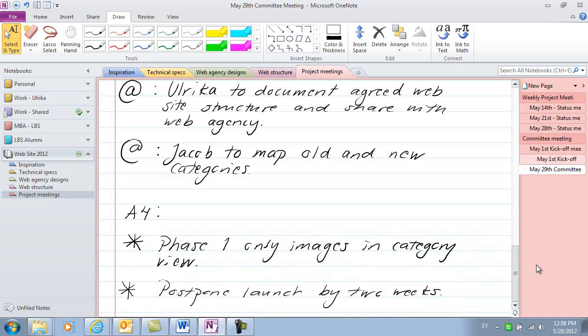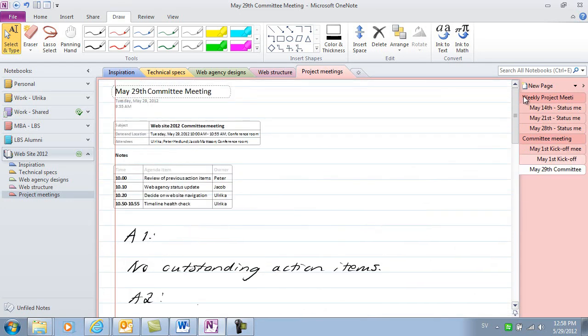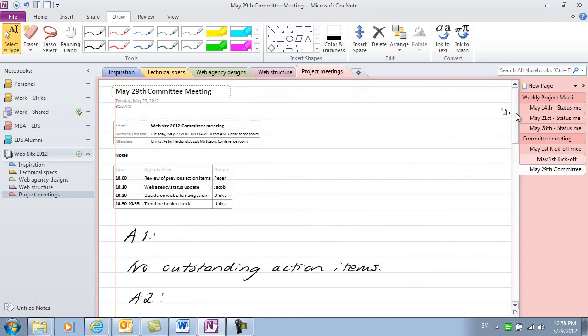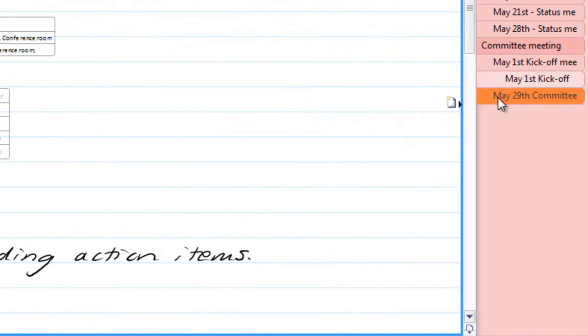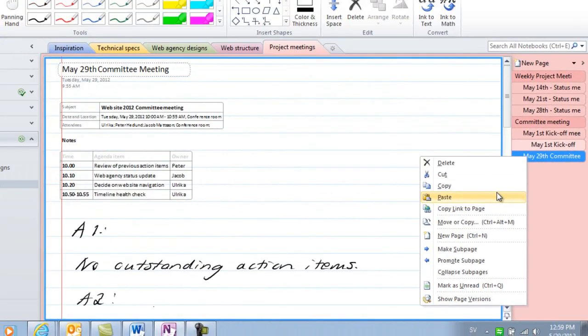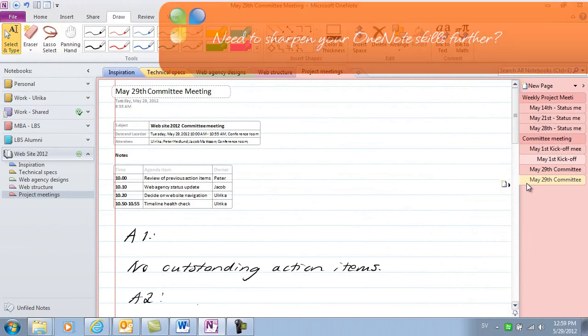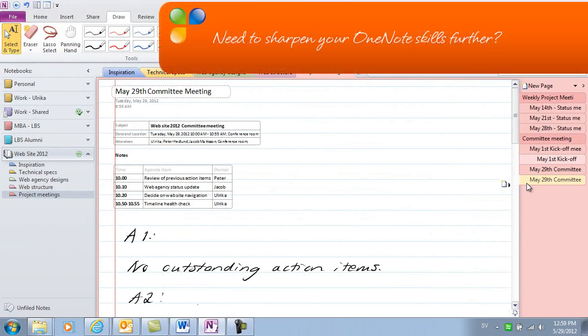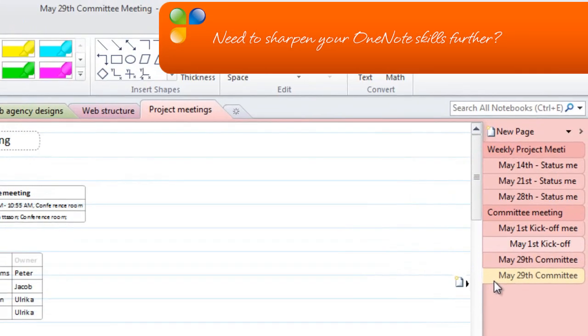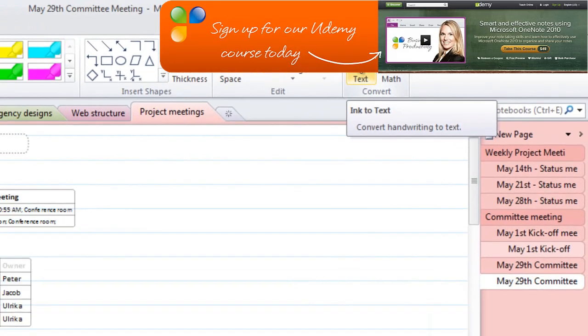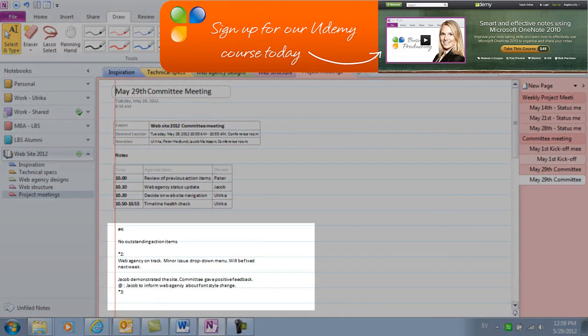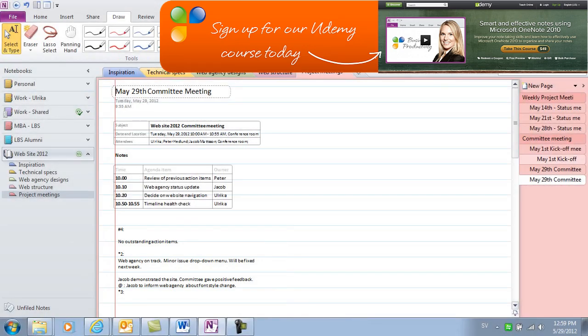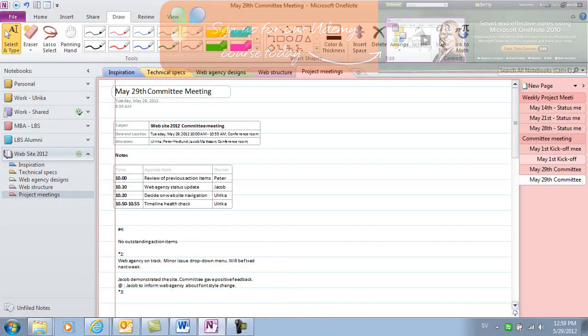Now it's time for me to clean up these notes and remove some of the symbols only I know what they mean and convert my handwriting to text. I want to keep a copy of my handwriting as a reference, so I'll right click the page tab, select copy, right click again and then select paste. Now I can convert my handwriting on this page to text. To do that, go to the convert section under the draw tab and click ink to text. The digital ink is converted to text.